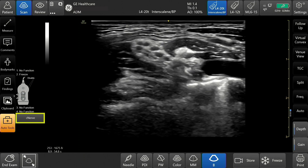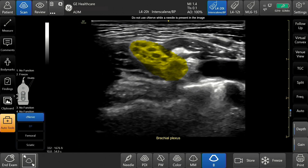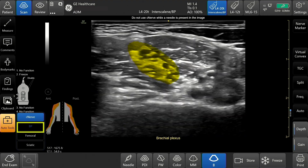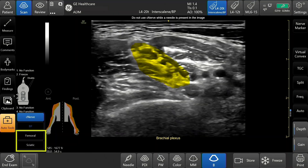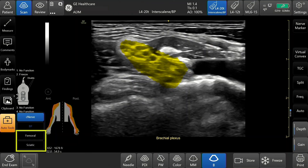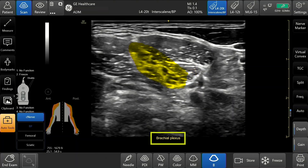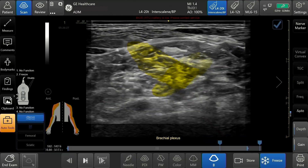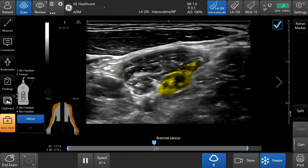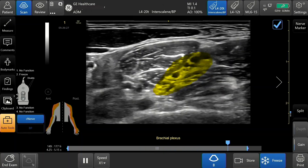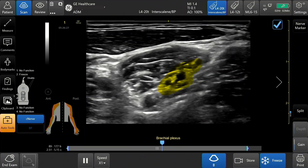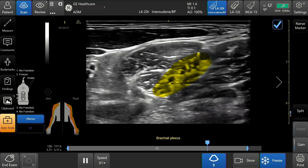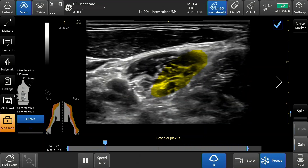Tap C-Nerve on the bottom left corner of the touchscreen. The BP, or brachial plexus option, will be highlighted since you are using the interscalene preset. The femoral and sciatic options are also listed below brachial plexus. The name of the selected procedure button is also found at the bottom center of the image. During live scanning or while reviewing a stored clip, C-Nerve highlights the nerve block site with a yellow colored overlay on and around the nerve, differentiating the nerve from the surrounding anatomy.